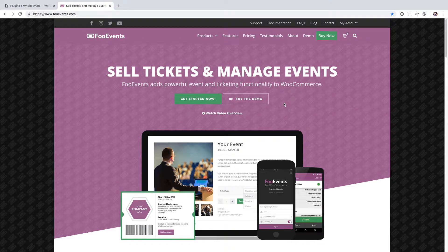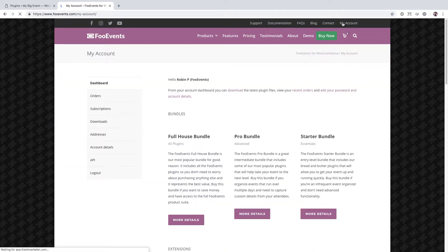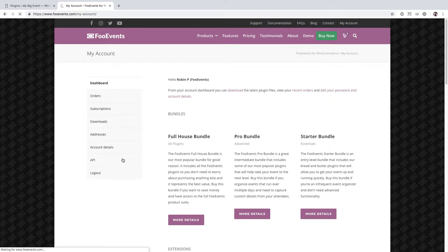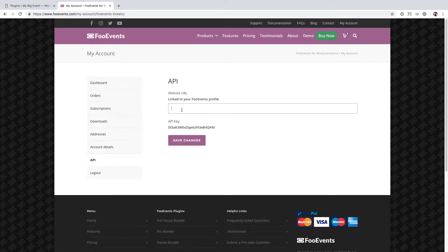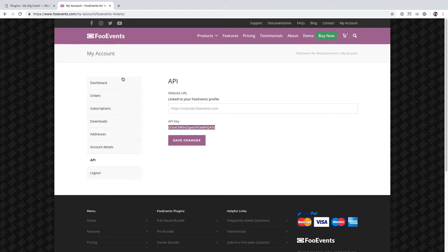To retrieve it, simply go to fooevents.com and click on the My Account menu option. Go to the API tab and enter the address of the website on which you installed Foo Events. Copy the API key and return to your WordPress website.